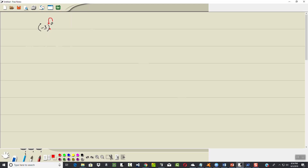Since there's a parentheses to the left of this exponent, that means this zero is going to apply to everything inside. And anything to the zero power is always equal to 1. So, negative 3 to the zero power is equal to 1.